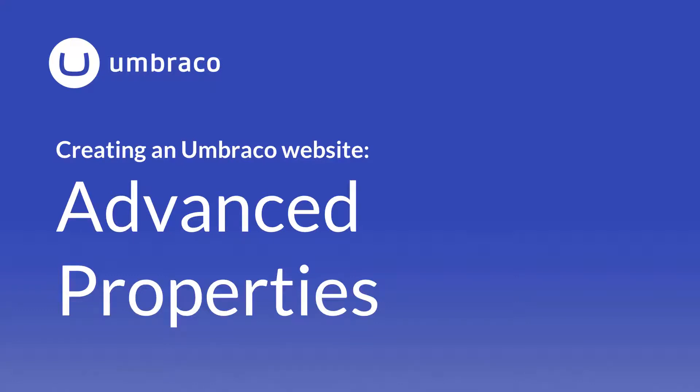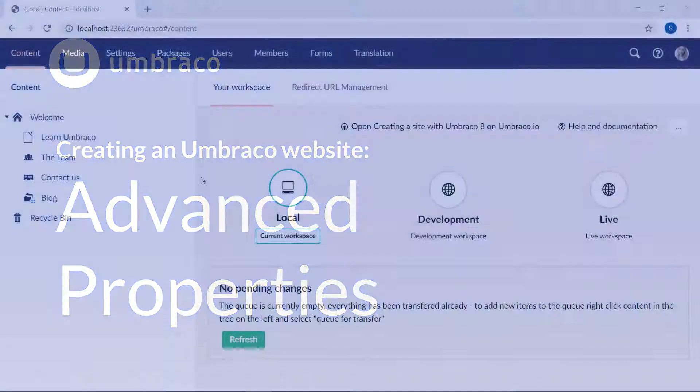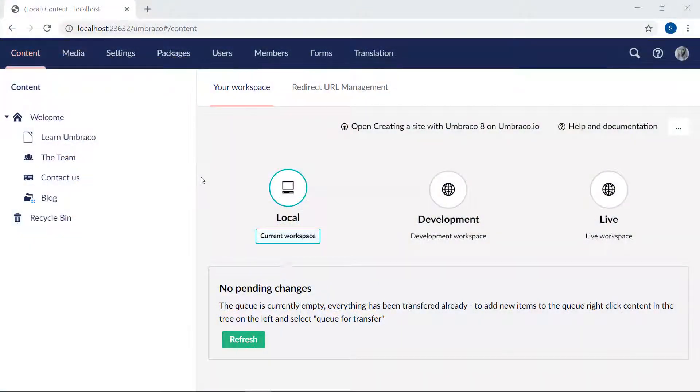With all the basics in place, it's time to take a look at some of the more advanced properties that you can find in the Umbraco backoffice and use for your website. In this video, I'll be introducing you to three new properties. We'll be covering the grid editor, nested content, and finally, the image cropper. Let's do it!